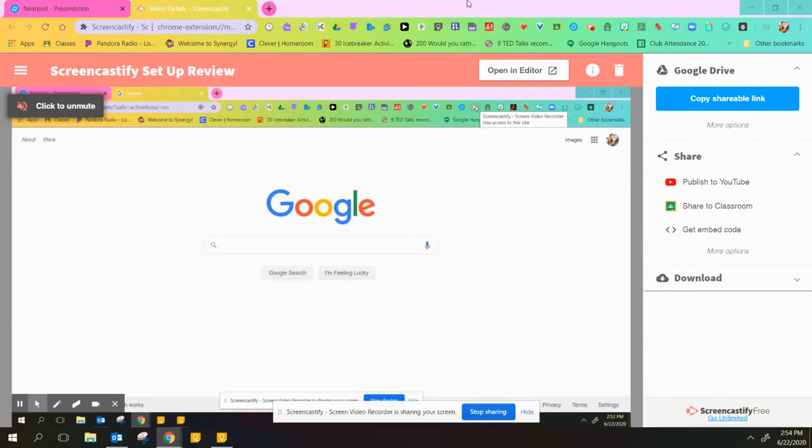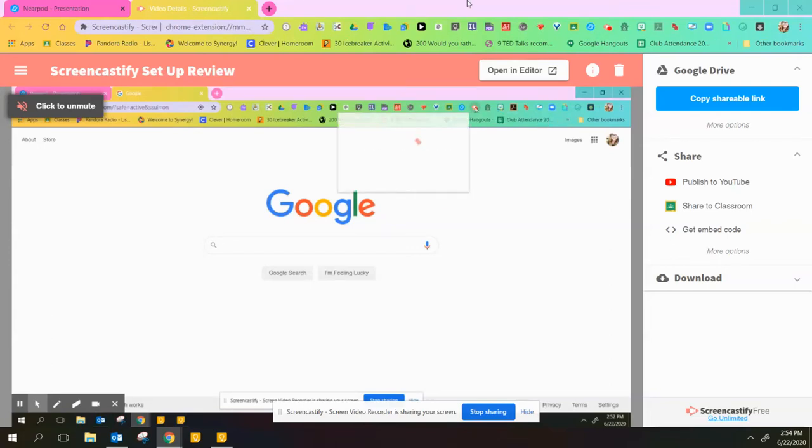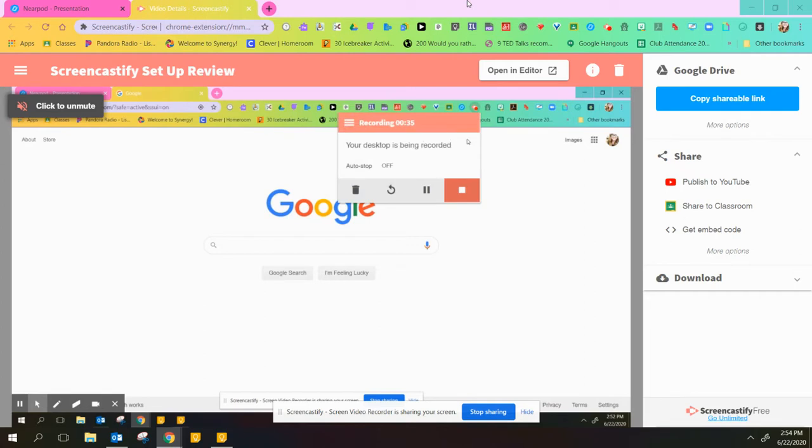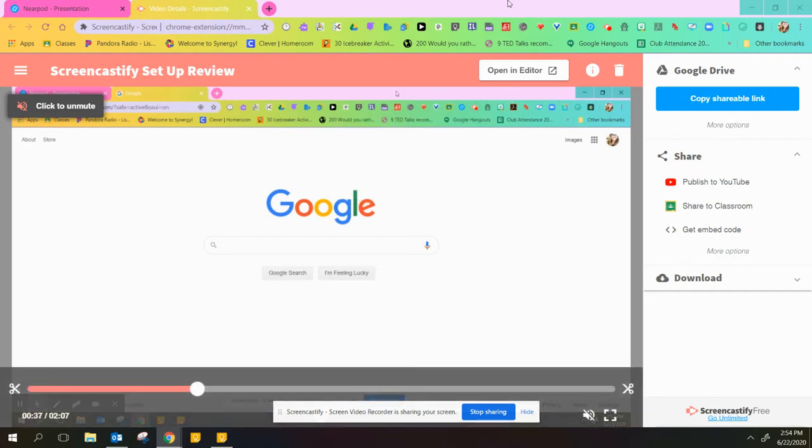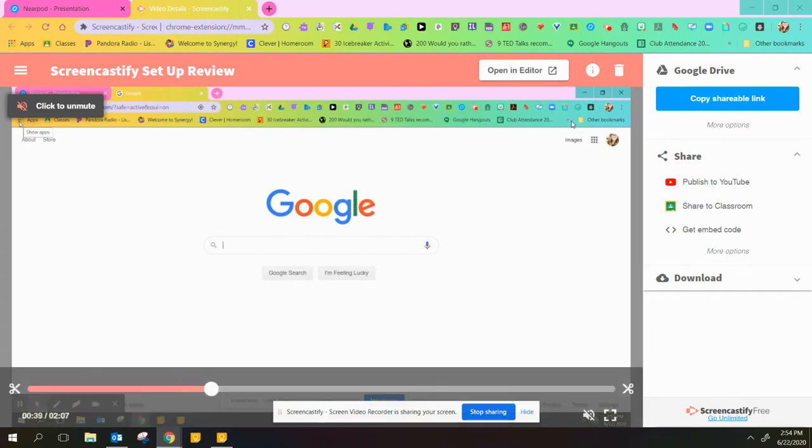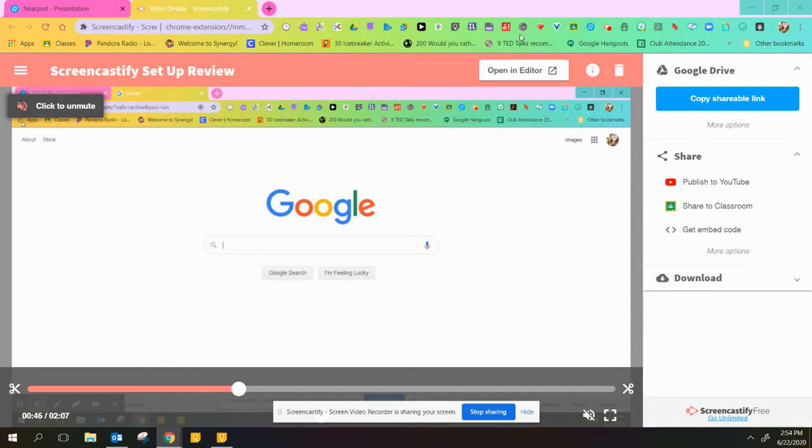After you record a video, you're going to have this screen pop up with some different options, and I want to talk you through them.